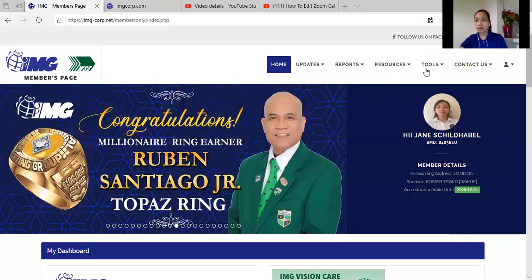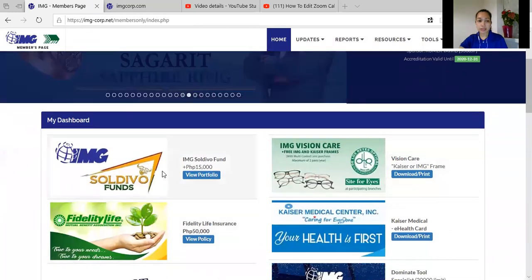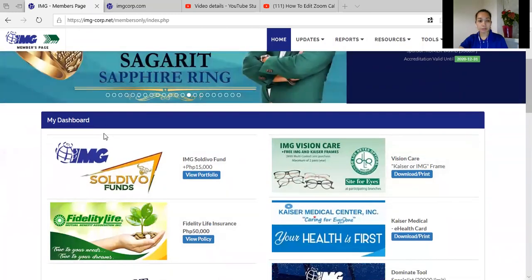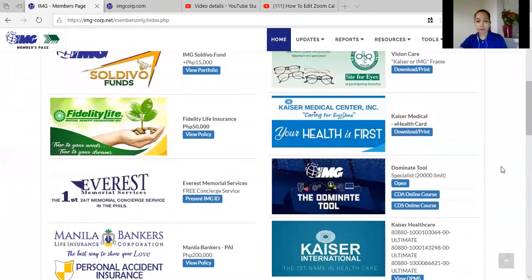So here in our IMG portal, we need to log in. So if you are a member, you need to log in your agent code and your password. And sa baba po natin dito sa My Dashboard, makikita niyo po yung mga benefits if you are a member of IMG.